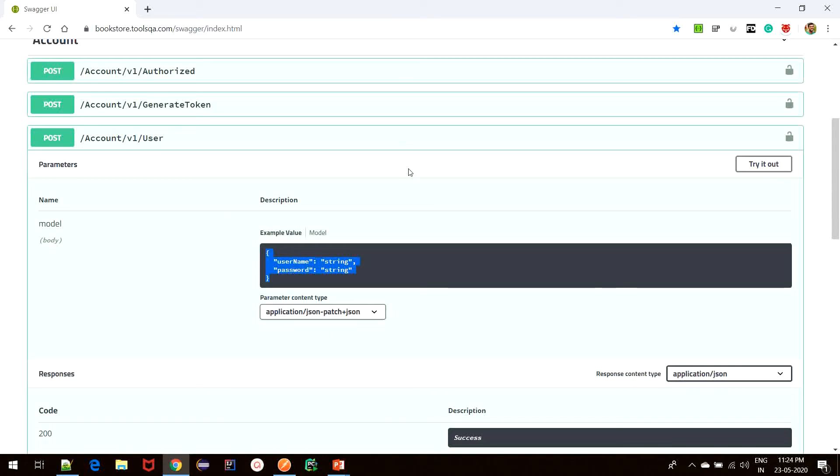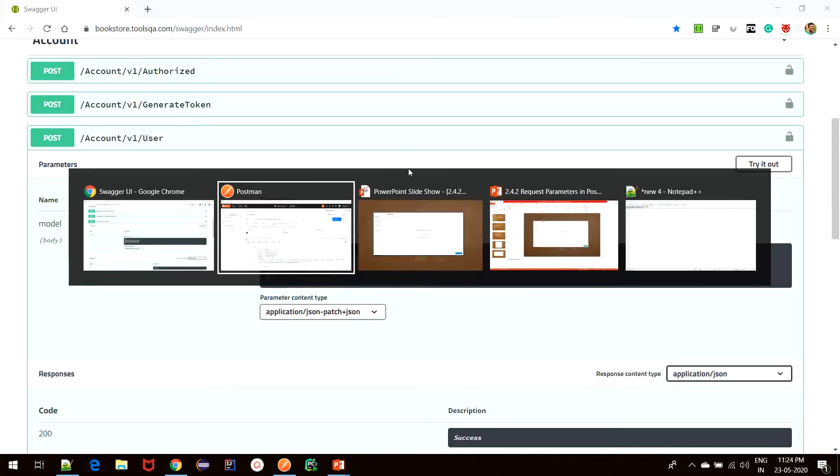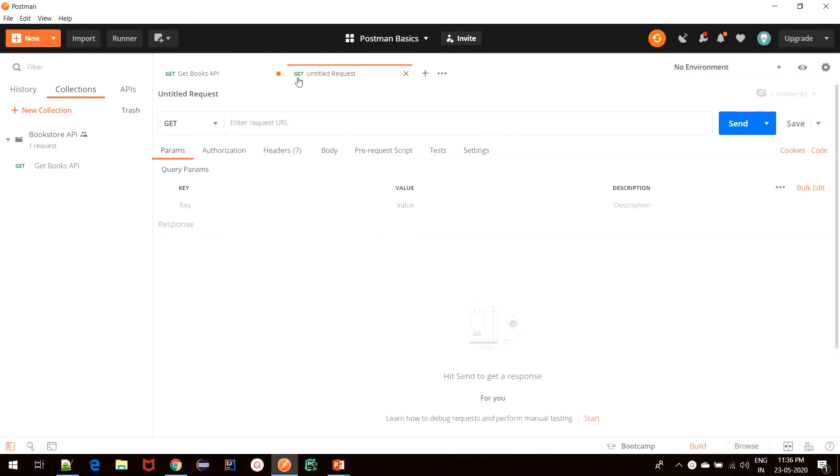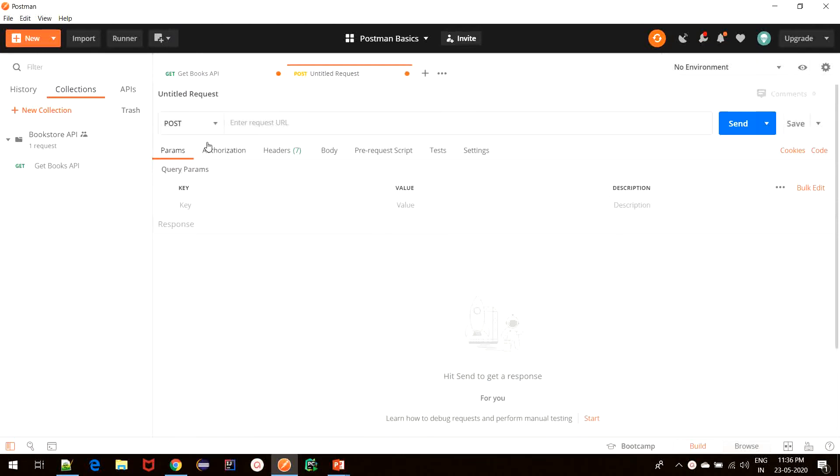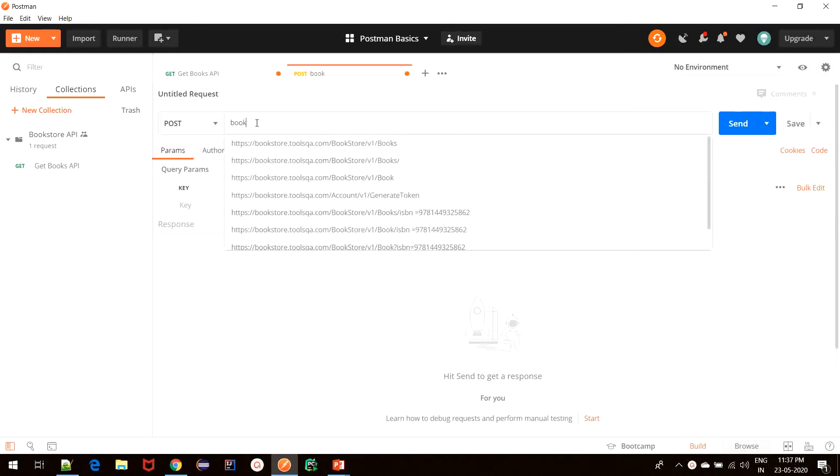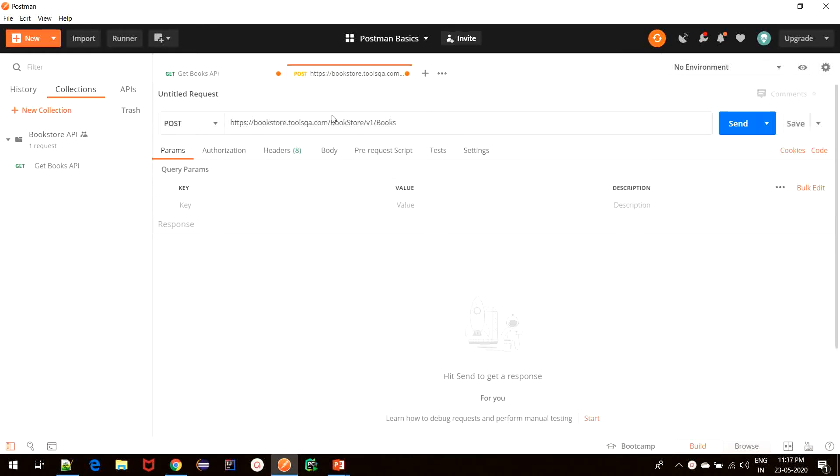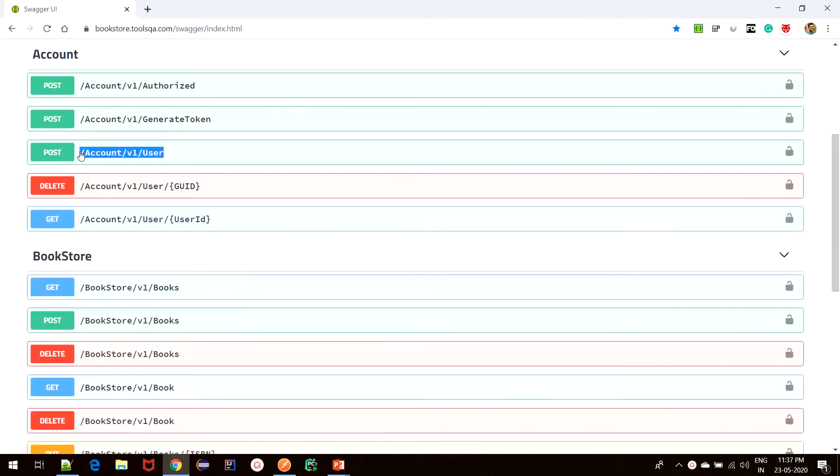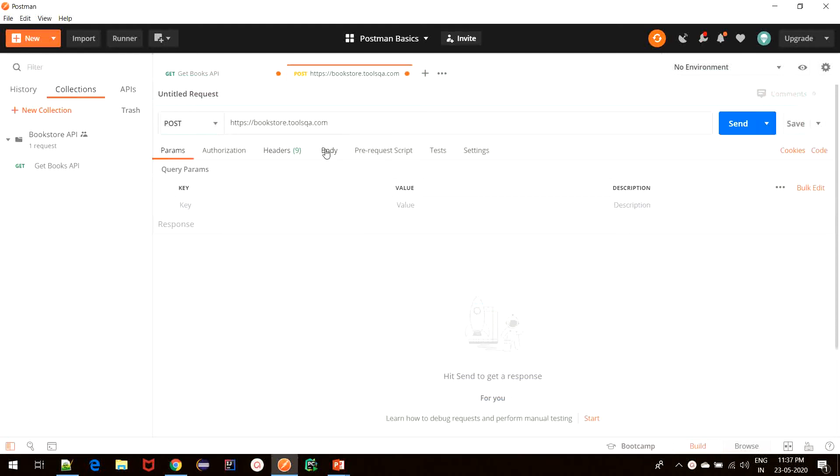With this understanding, let us move to Postman and create our first POST request. To create a new request, I will click on the plus button over here and select POST, and then enter the request URL which is bookstore.toolsqa.com. I will remove this endpoint and copy the endpoint from Swagger tool for user creation and paste it over here.